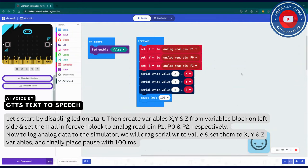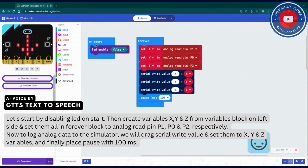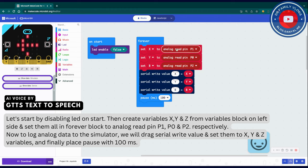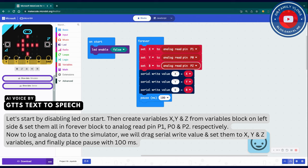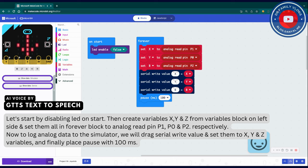Let's start by disabling LED on start, then create variables X, Y, and Z from the variables block on the left side, and set them all in the forever block to analog read pin P1, P0, and P2 respectively. Now in order to log analog data in the simulator.